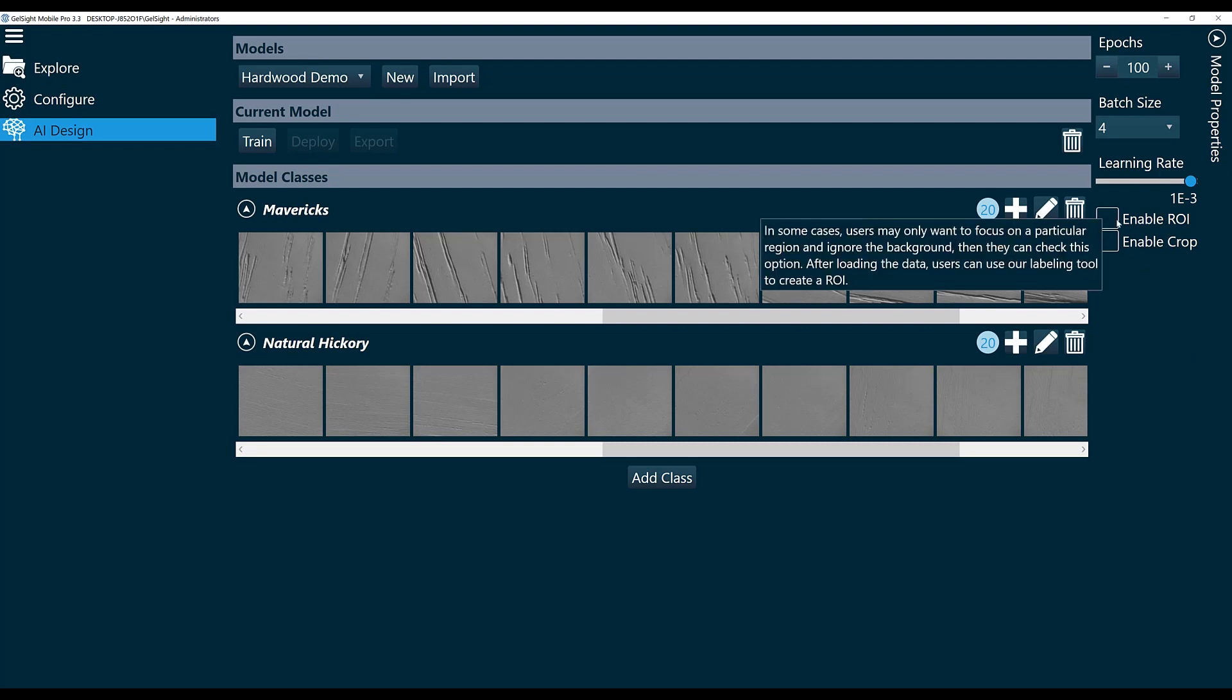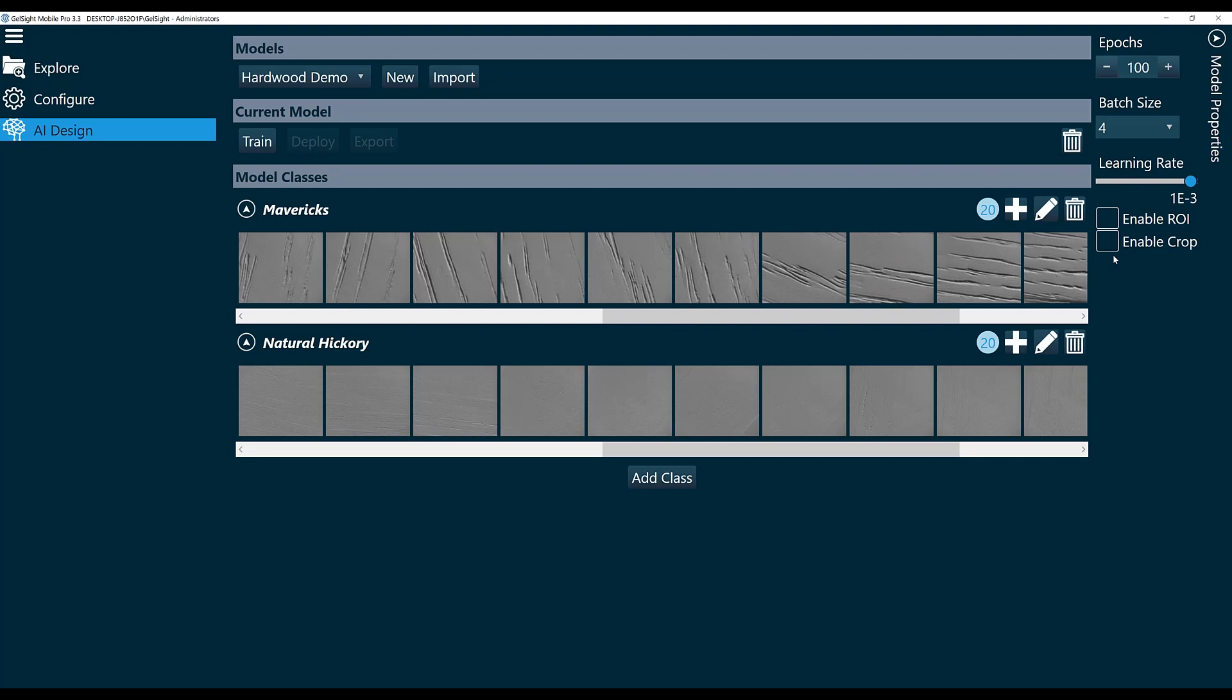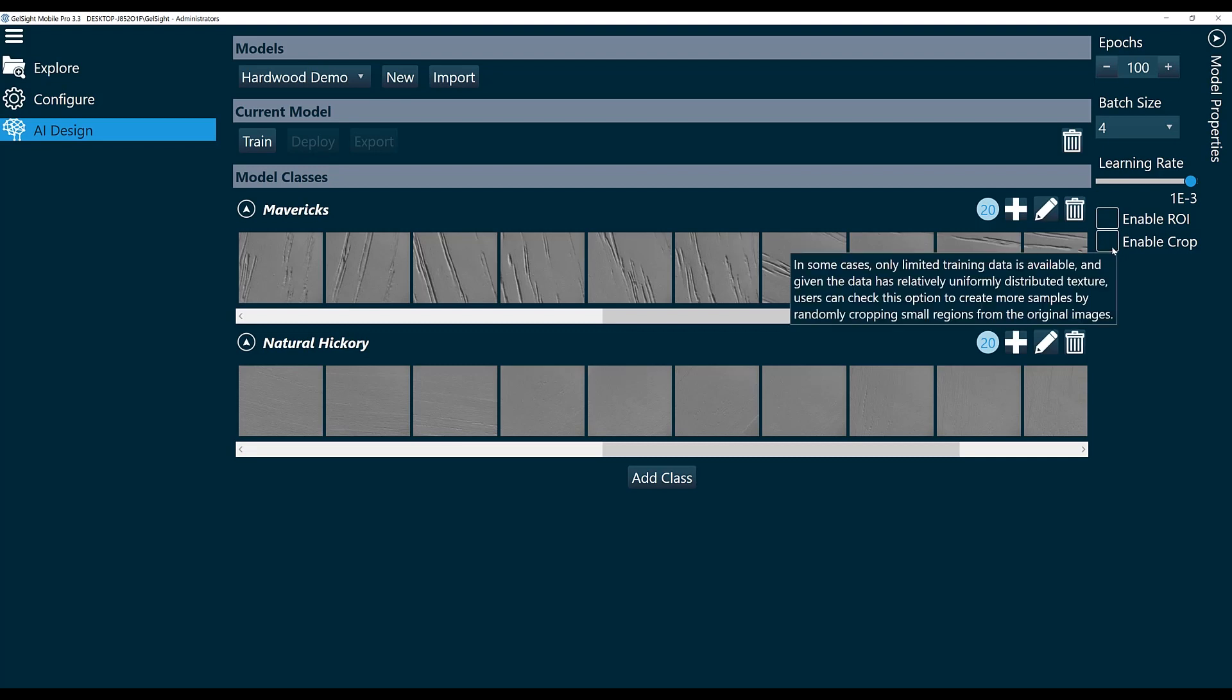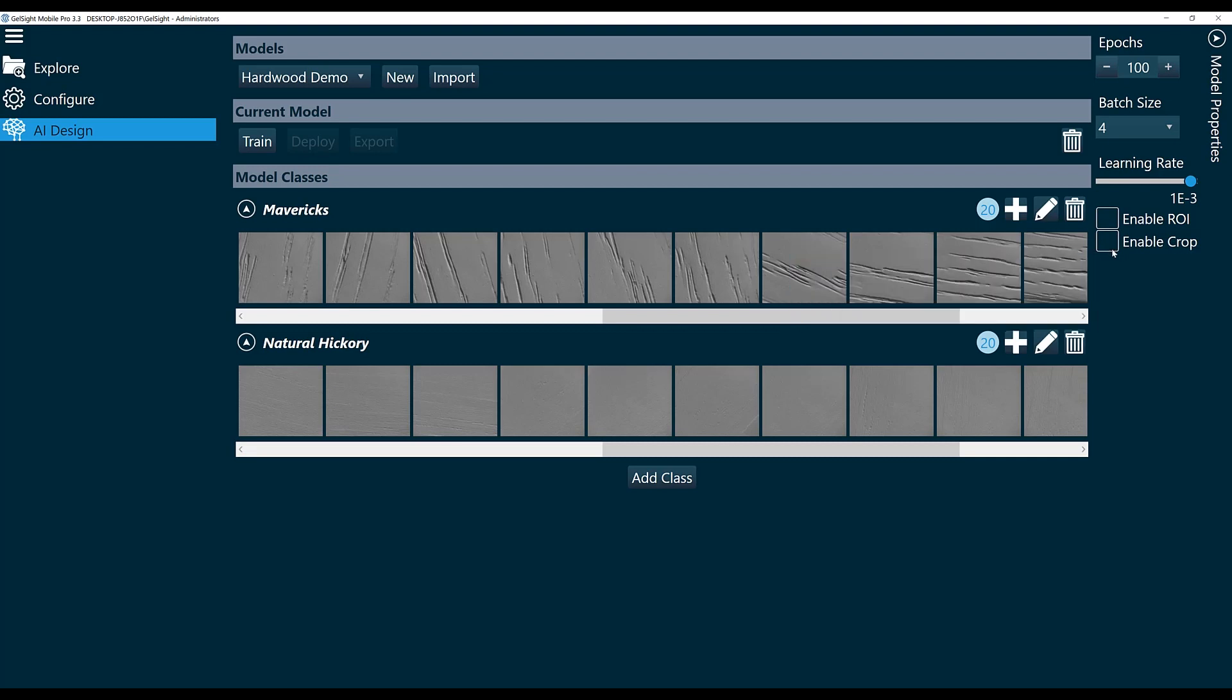Enable ROI would be used if our surface didn't take up the full field of view. We won't use Enable ROI in this case because the textured pattern takes up our whole camera field of view, but we can use Enable Crop. Enable Crop is going to basically take the scans that you have and crop them down into smaller pieces, 800 by 800 pixels in this case, so that it can build a larger data set from the number of scans that you've already uploaded.